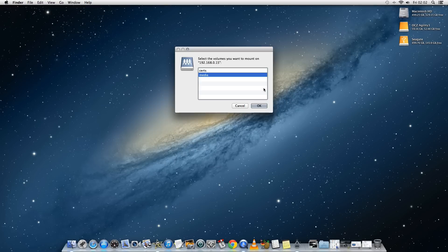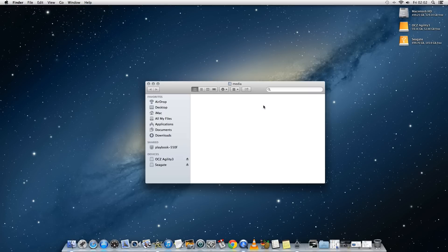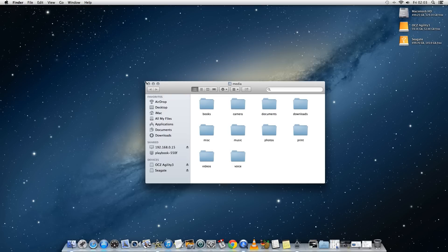And then it will ask you which volumes you want to mount and the important one is media because that is where all of the files are stored on the playbook. So just select media and then click the ok button.